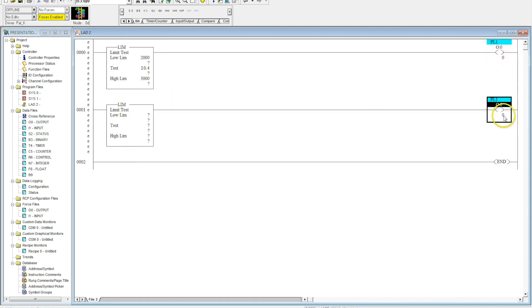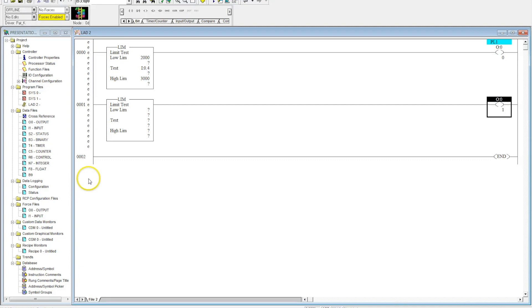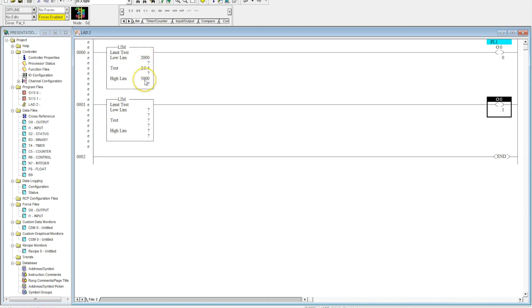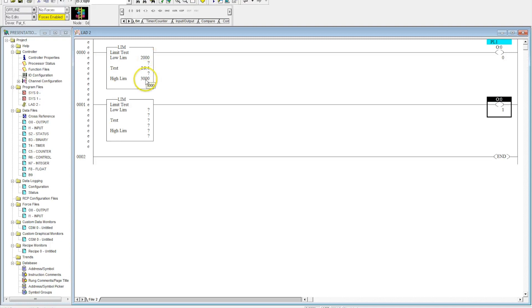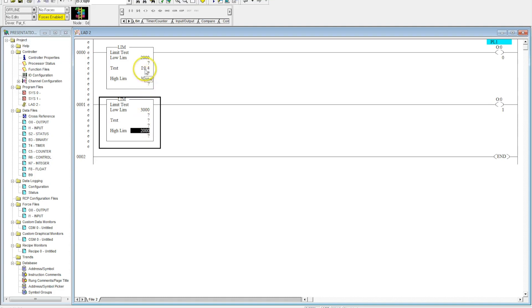The limit test actually works two different ways. When you have the lower number in the low limit and the high number in the high limit, the output will be active or the instruction will be true when the number is between the low and the high. But I can also switch that - if I put the high number in the low limit and the low number in the high limit, it will be false when it is between these numbers.